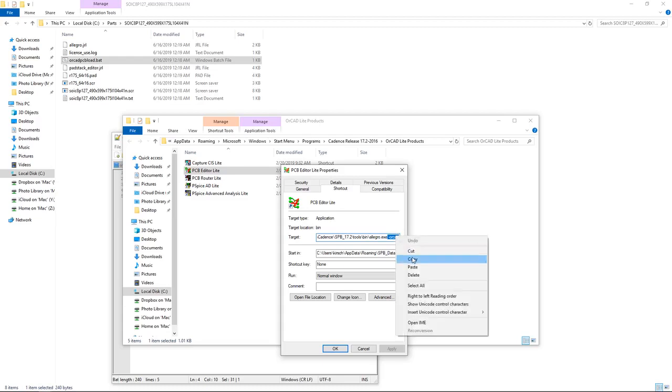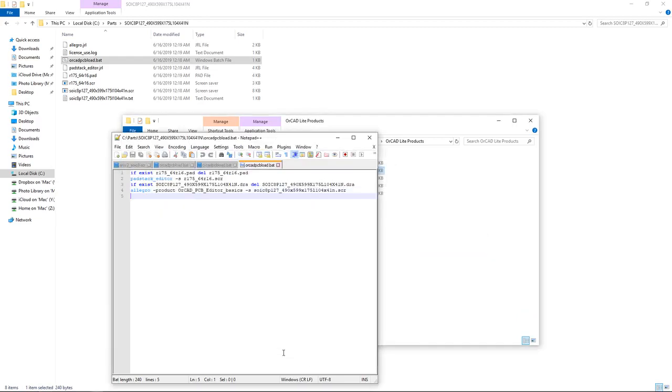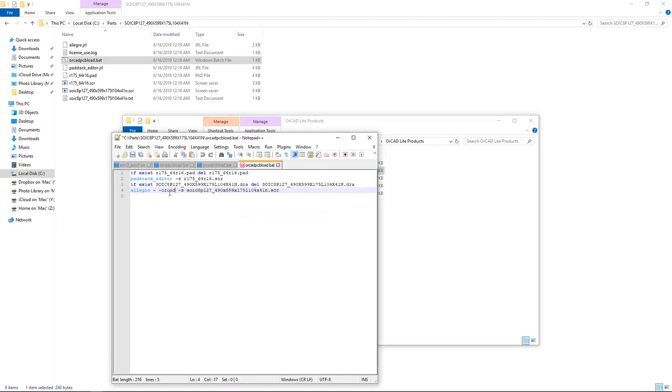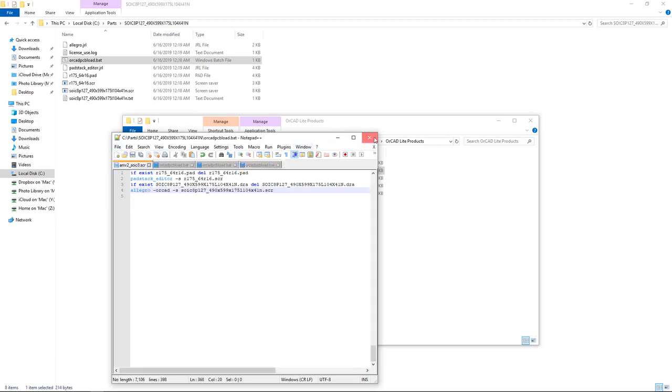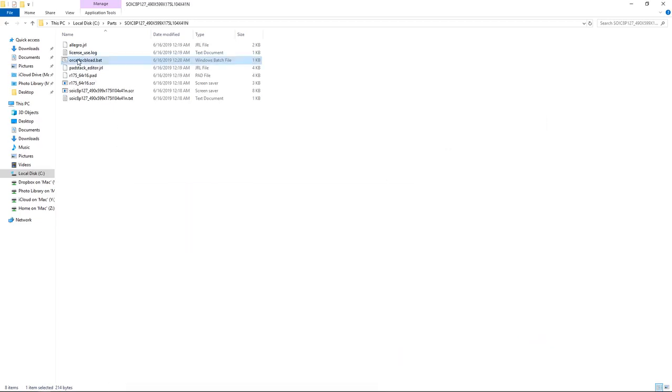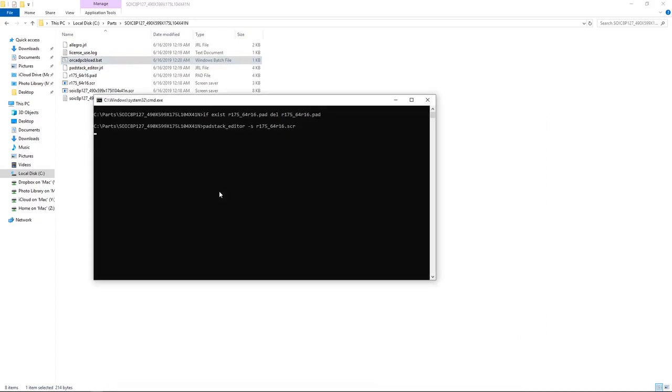We go back to our batch file. We don't need this -product or any of this. Just paste. And I'll remove this extra dash - make sure there's a space between Allegro and the dash. I'm leaving it as is because if it's calling Allegro and I try to start it, it already knows that's allegro.exe, so I'm not going to change anything. Click save. Then let's try again, run this .bat file. Yes, I want to enter Lite mode, and let's see what happens.